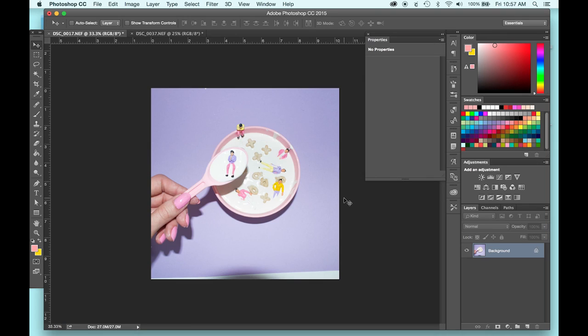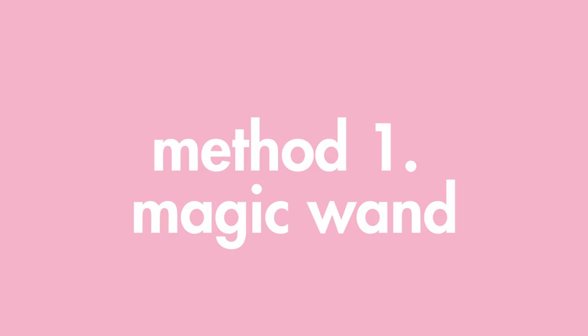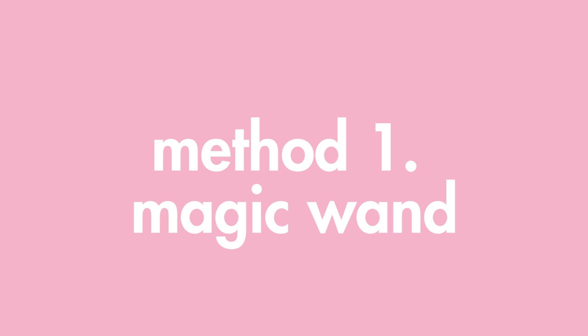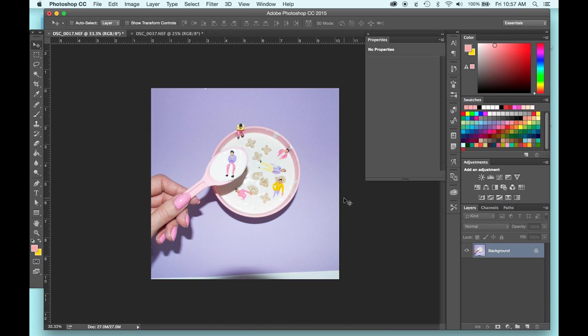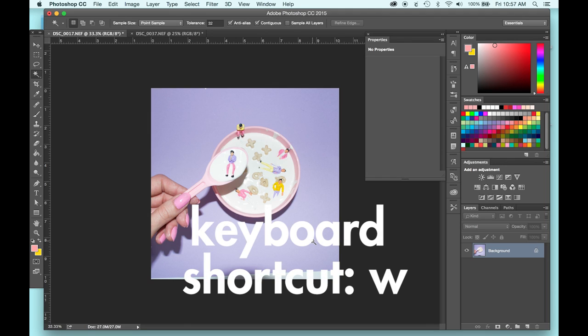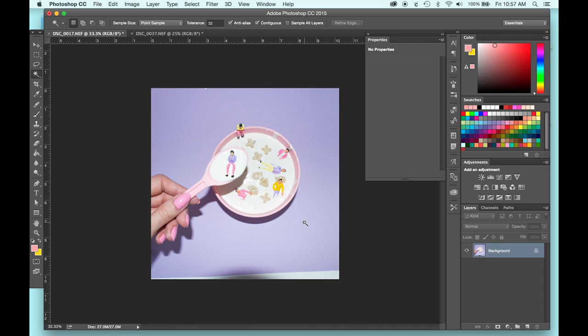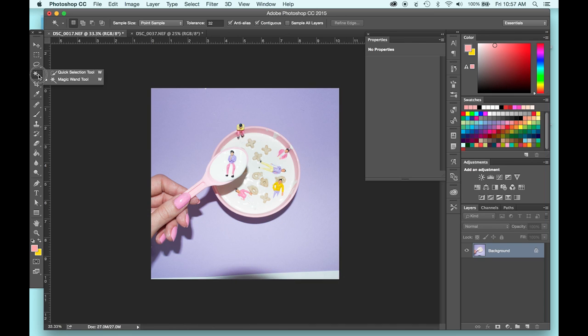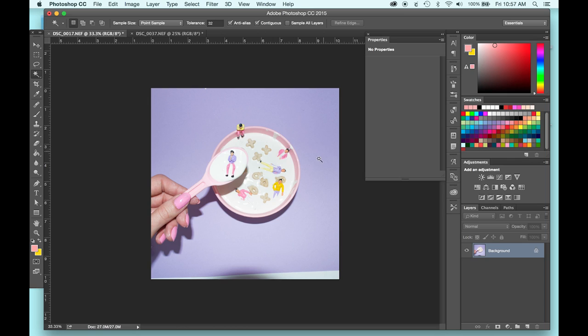Alright, so the first method that I want to start out with is using the magic wand tool to create a mask. It's going to be the simplest and quickest way to do this and it works best on photos that have a lot of contrast where you can clearly see the background and what you want to take out of the photo. To get the magic wand tool popped up, you can just hit the W key. If you're hitting W and you don't see this little magic wand icon, you're probably on the quick selection tool, which works similarly, but the magic wand tool is a lot faster and it's a lot more intuitive.